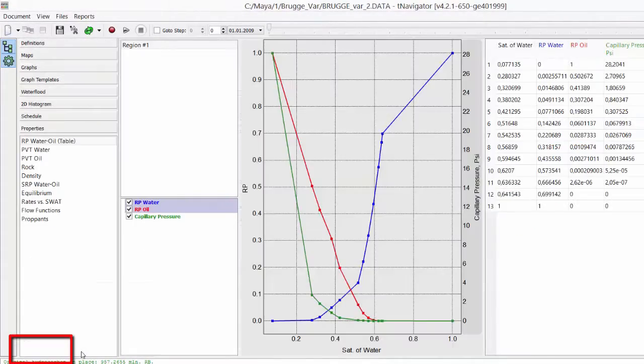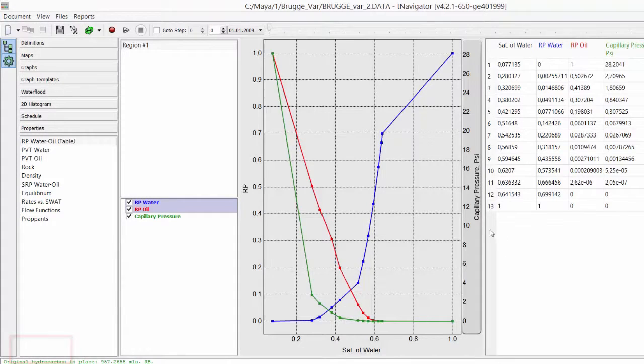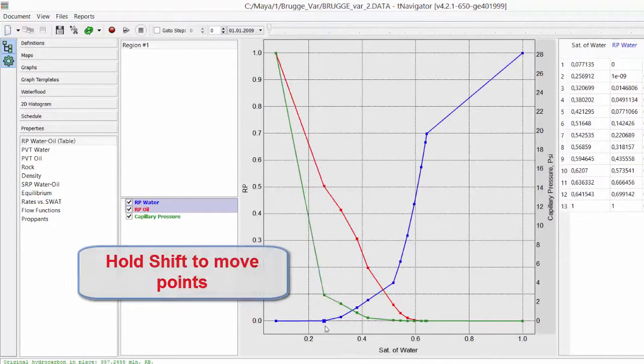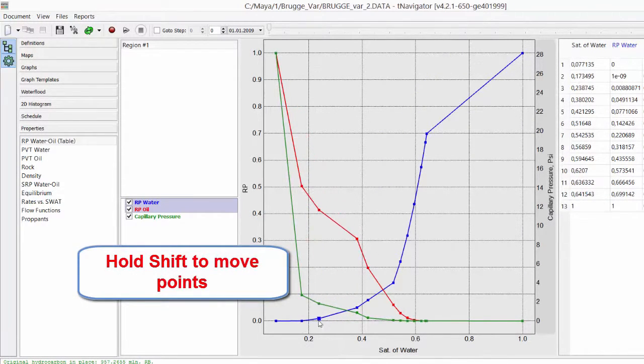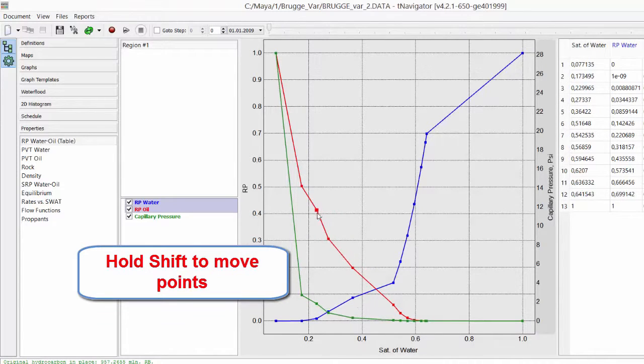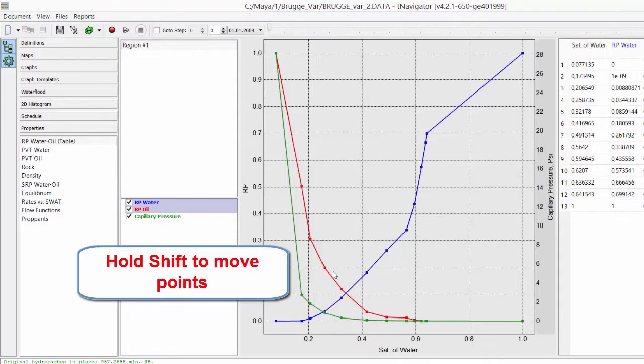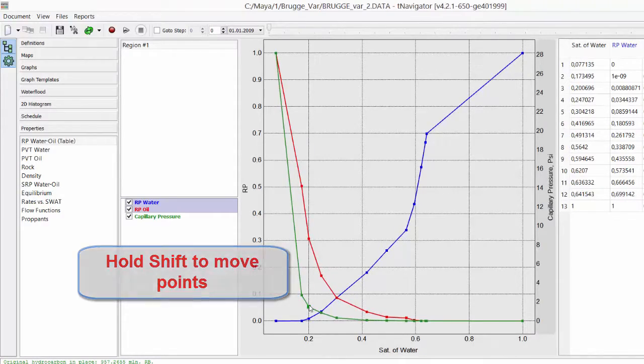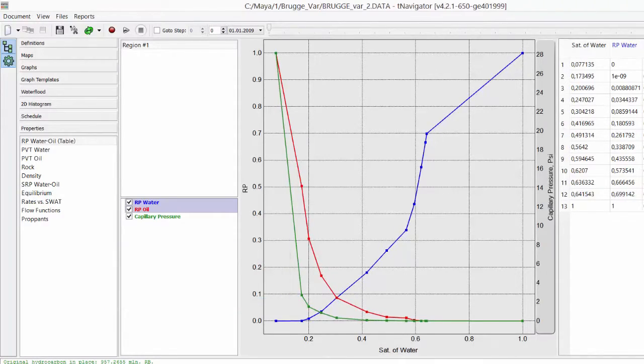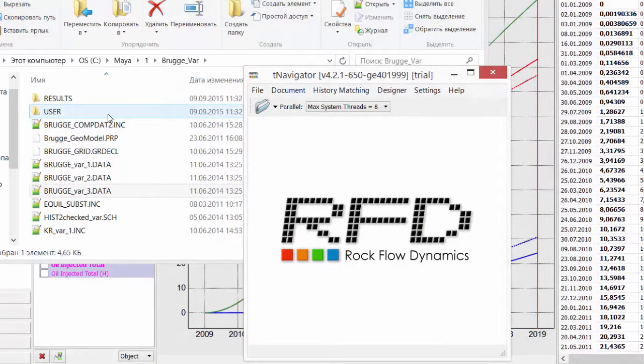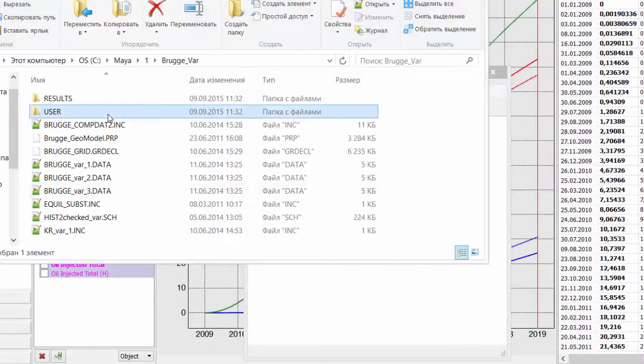Go to Properties tab and hold Shift button to move point of relative permeability curves. Move points to produce less oil and more water to match history. Close this variant.